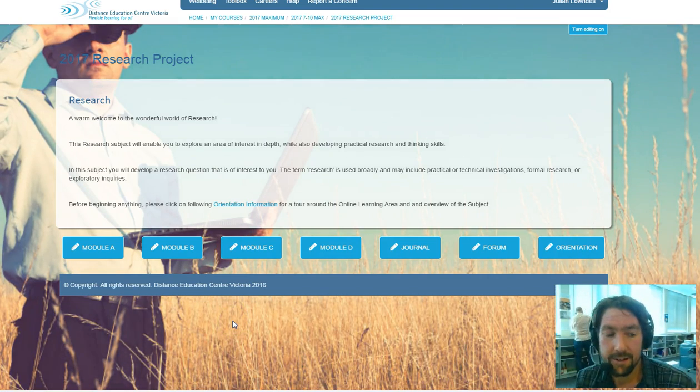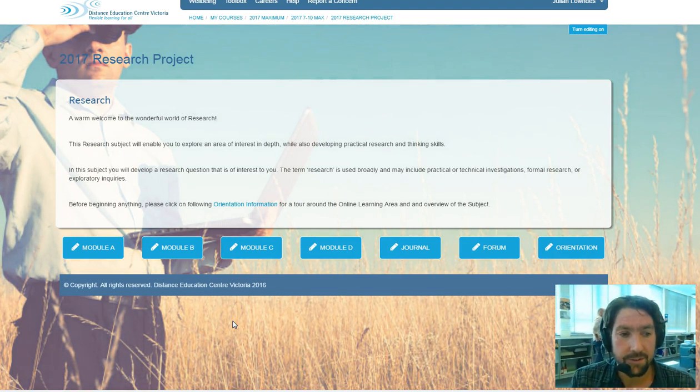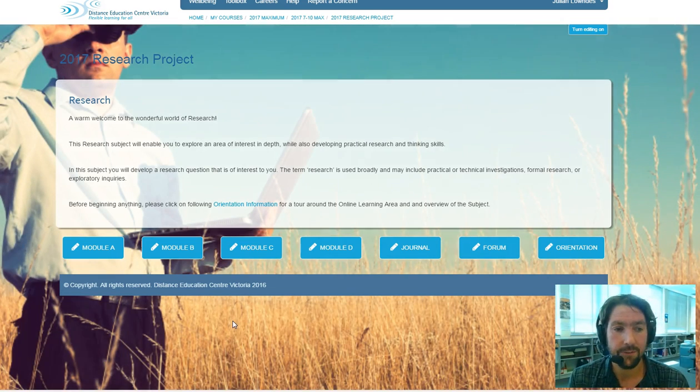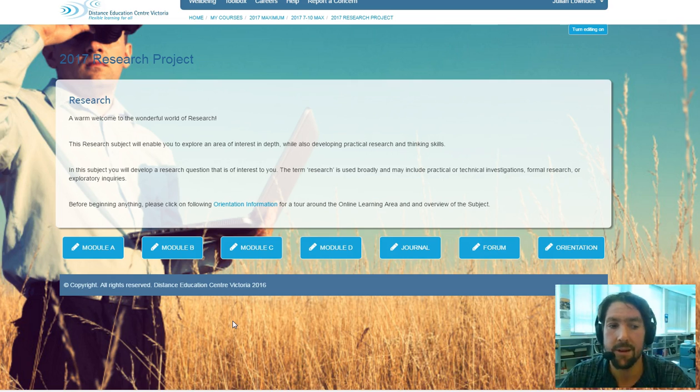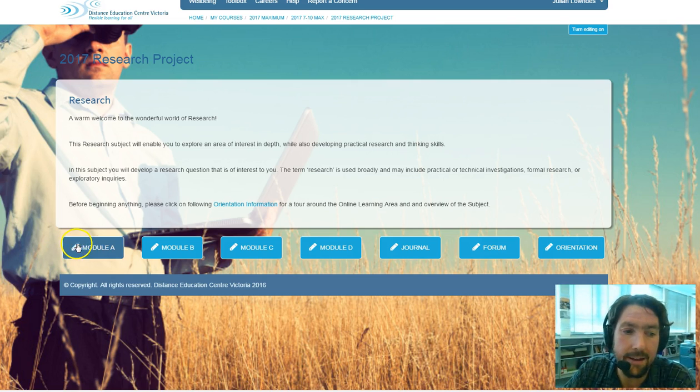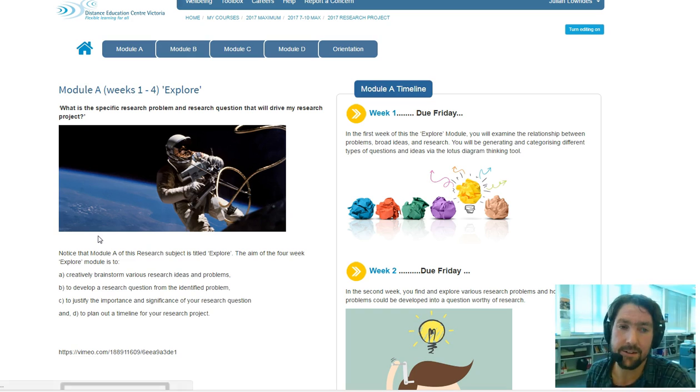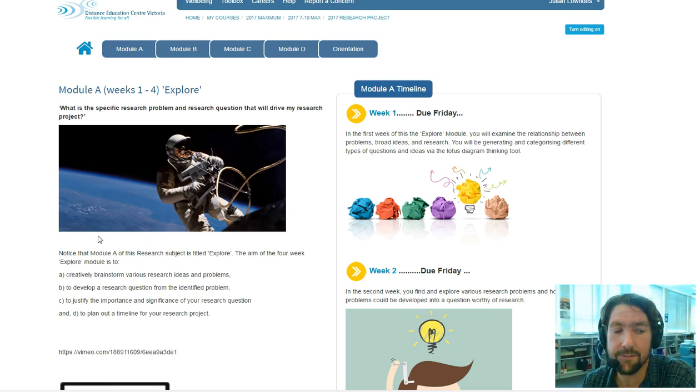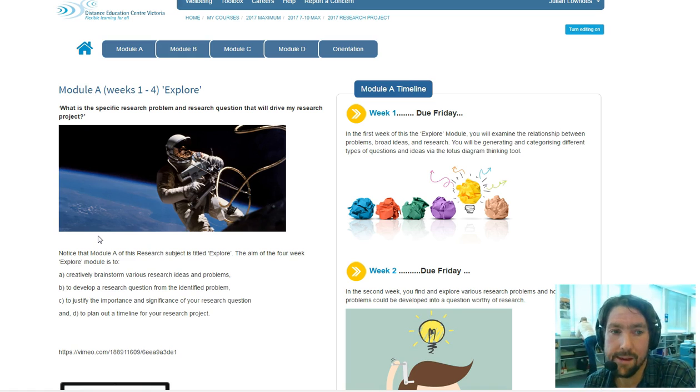Hello and welcome. I'm just going to give a quick overview of Module A of the course. Module A is the very first cap off the rank. It's the first module for the research course.